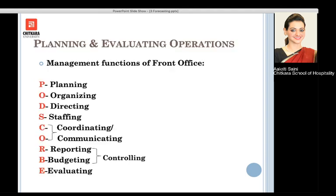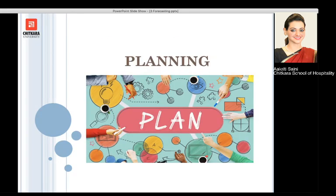The management functions of front office include planning, organizing, directing, staffing, coordinating and communicating, reporting and budgeting, which forms a part of controlling, and last but not the least, evaluating.